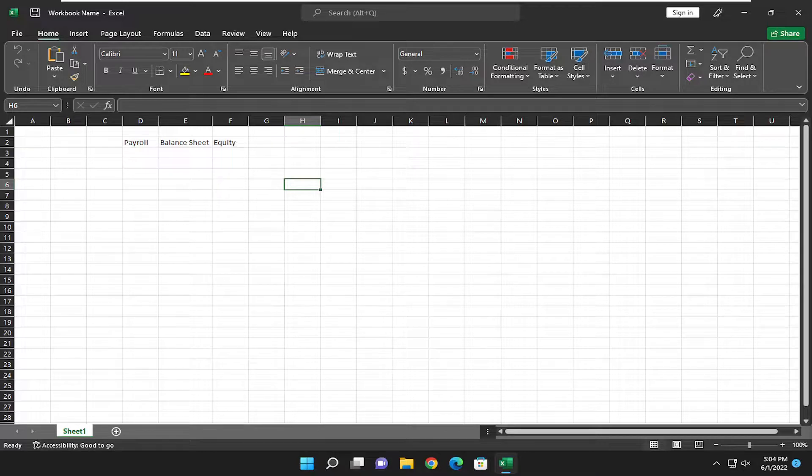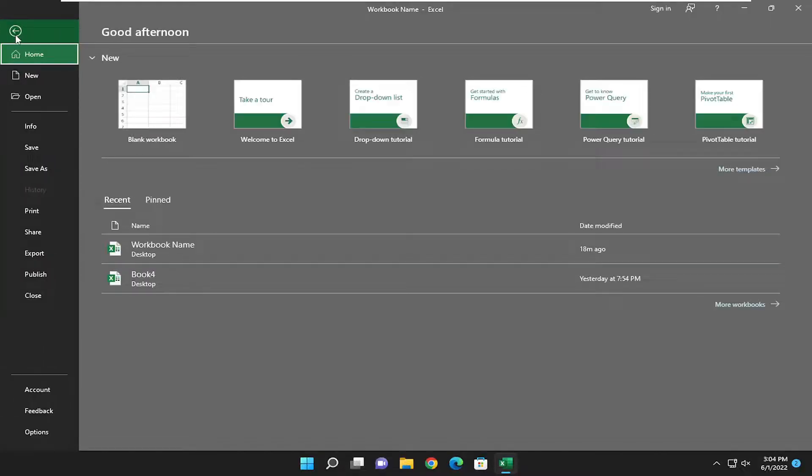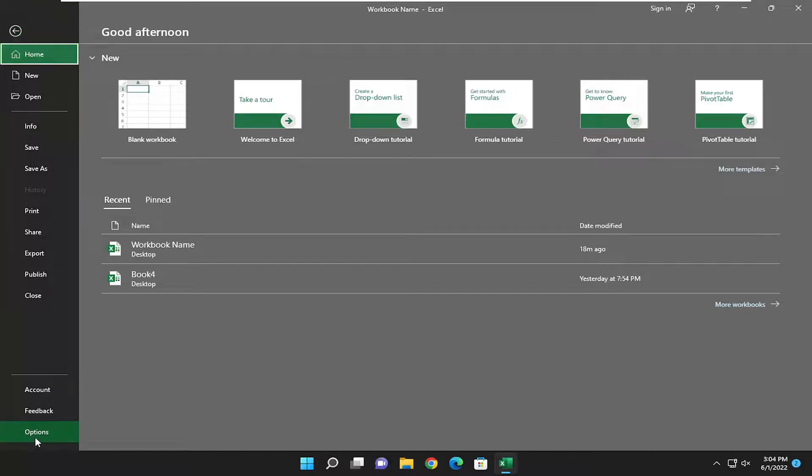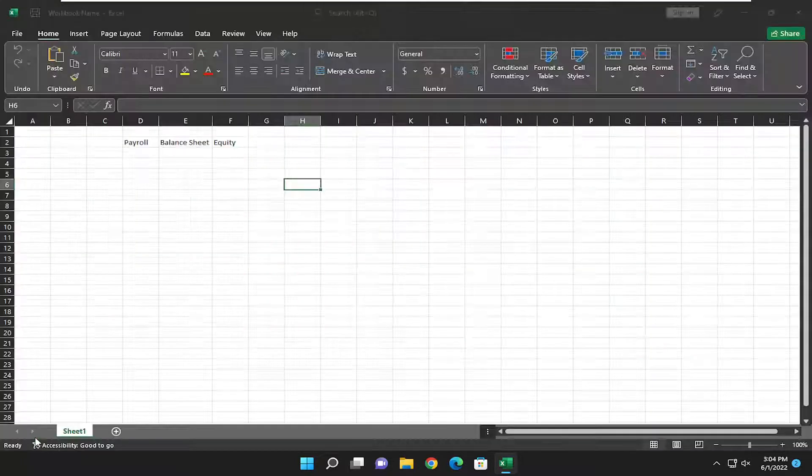This should be a pretty straightforward process, and without further ado let's jump right into it. All you have to do is select the File tab at the top left, and then go down and select Options at the bottom of this list.